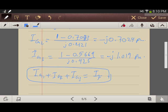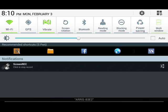This is the end of this example. I'm going to post examples on unsymmetrical faults on the power system. Thank you for watching and I hope you enjoyed the lecture.